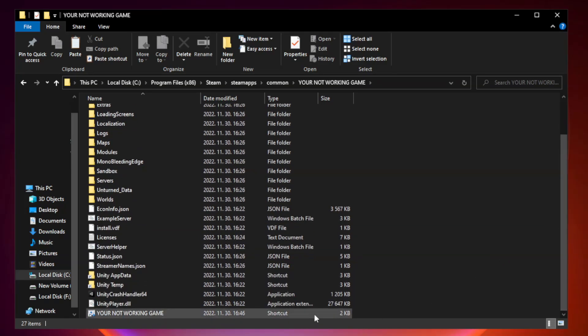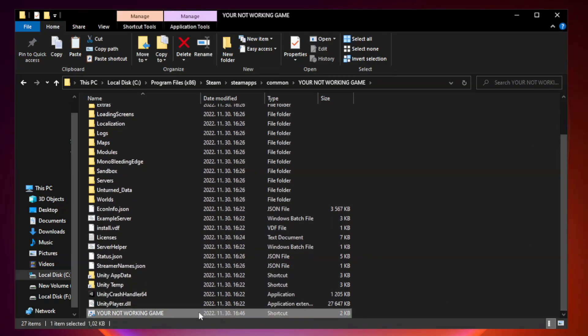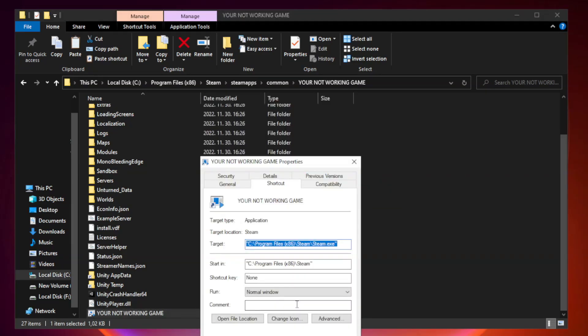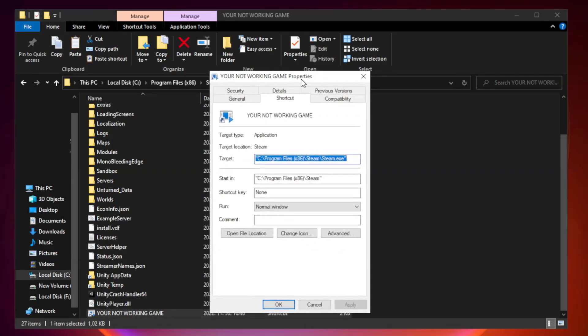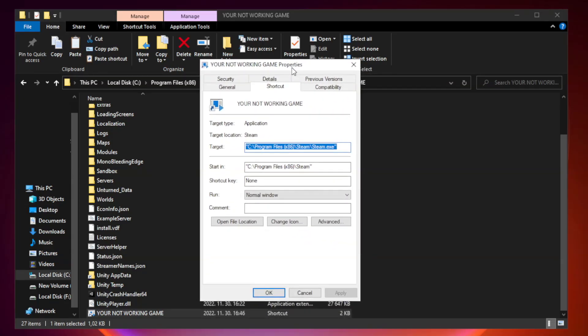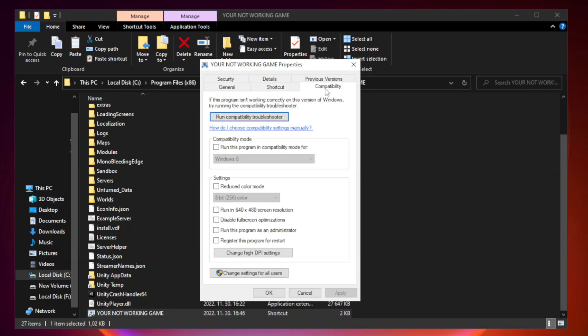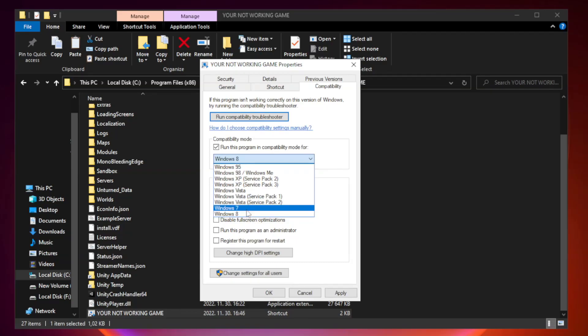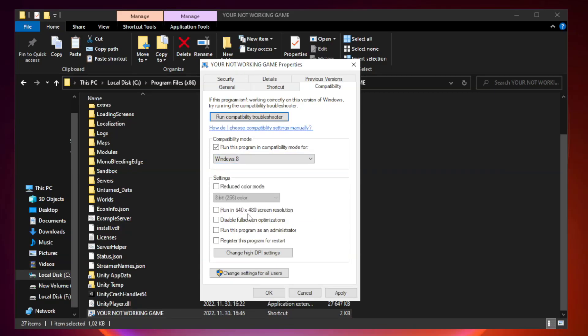Right-click your not working game application and click Properties. Click Compatibility. Check Run this program in Compatibility mode. Try Windows 7 and Windows 8. Check Disable Fullscreen Optimizations. Check Run this program as an administrator.